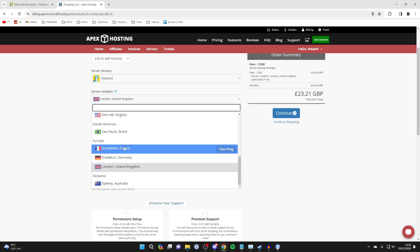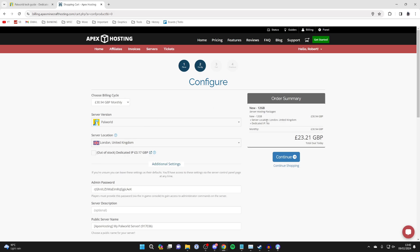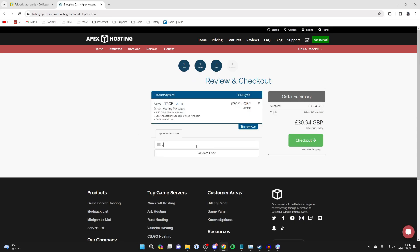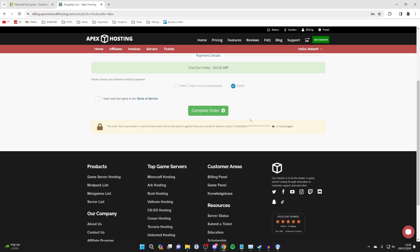You can choose your server location. Choose where the closest is to you because then you'll have the best connection. You can then go over to the right and click on Continue. If it isn't automatically applied you can enter the promo code if there is one available. I've got APEX25 as you can see. I can then get my 25% discount. That may change in the future though and then we can proceed to checkout.